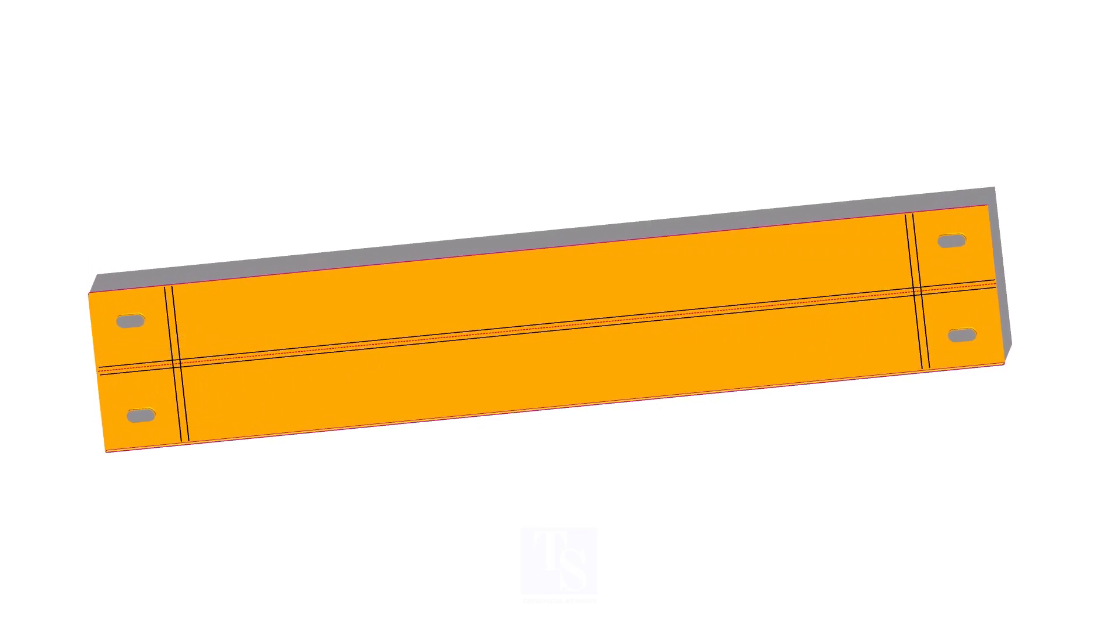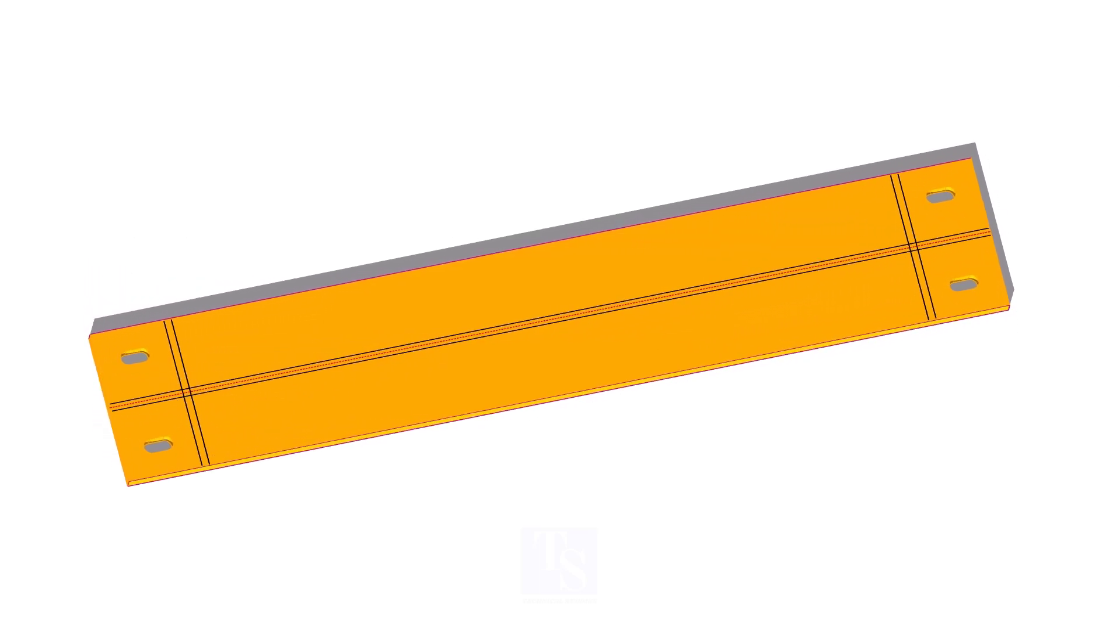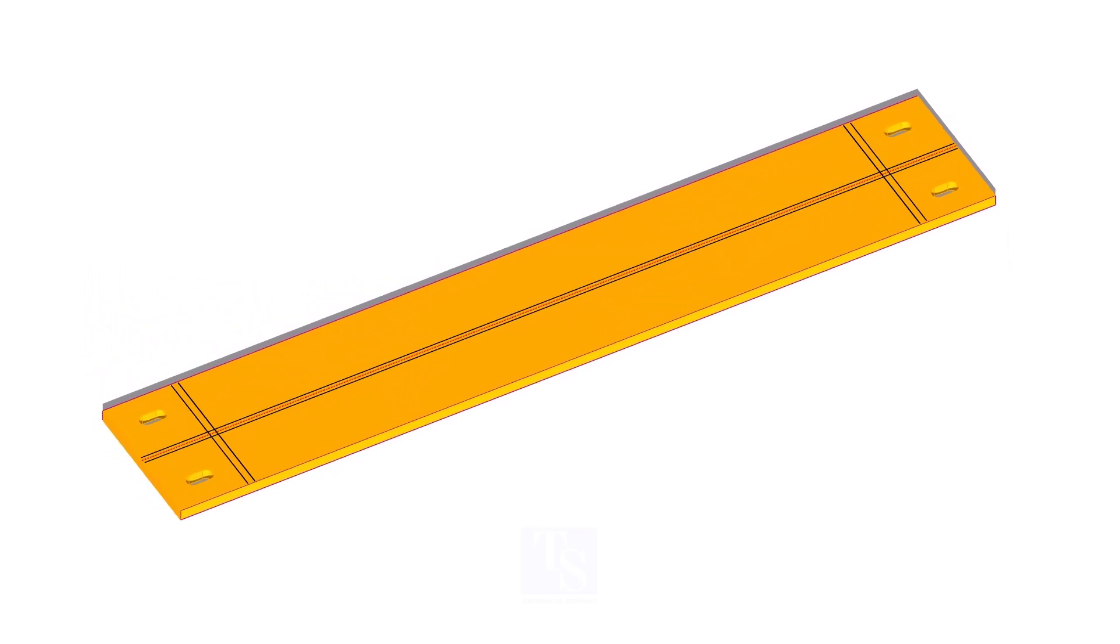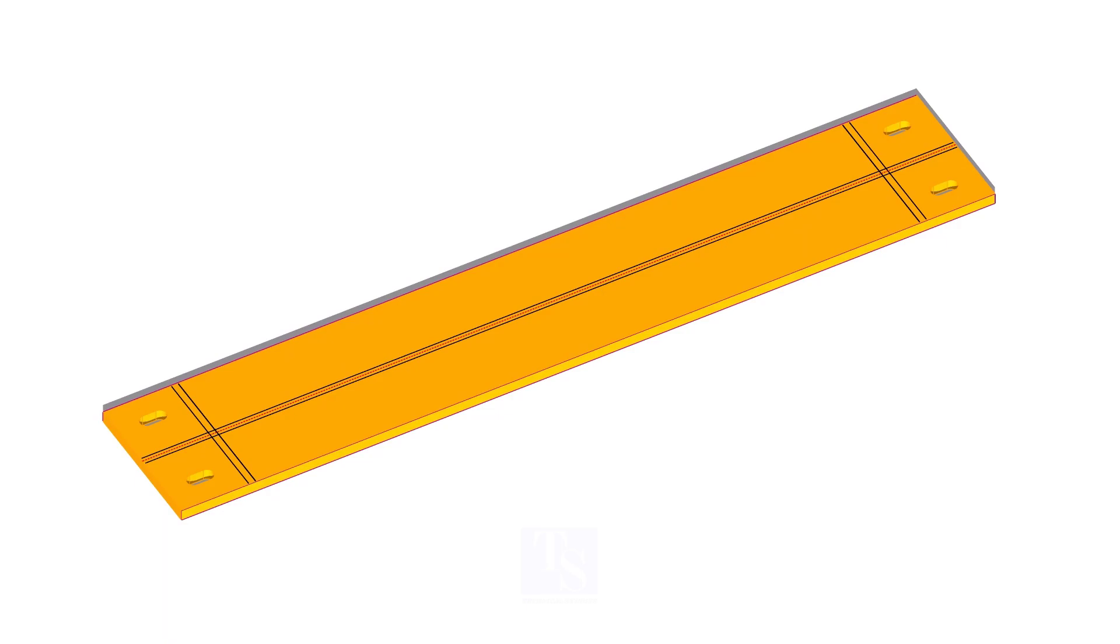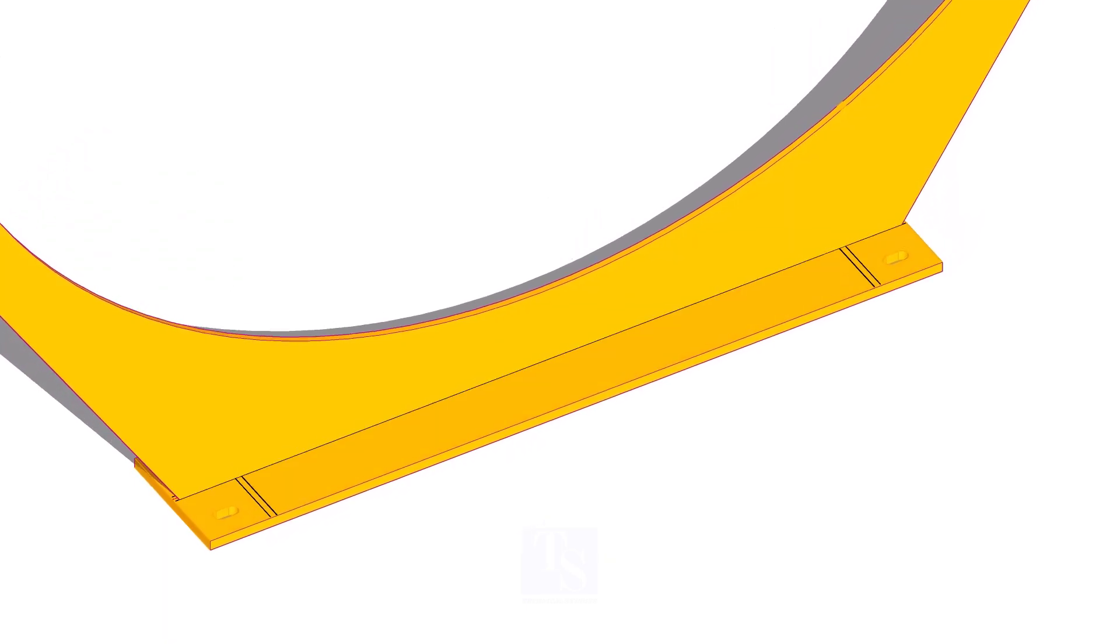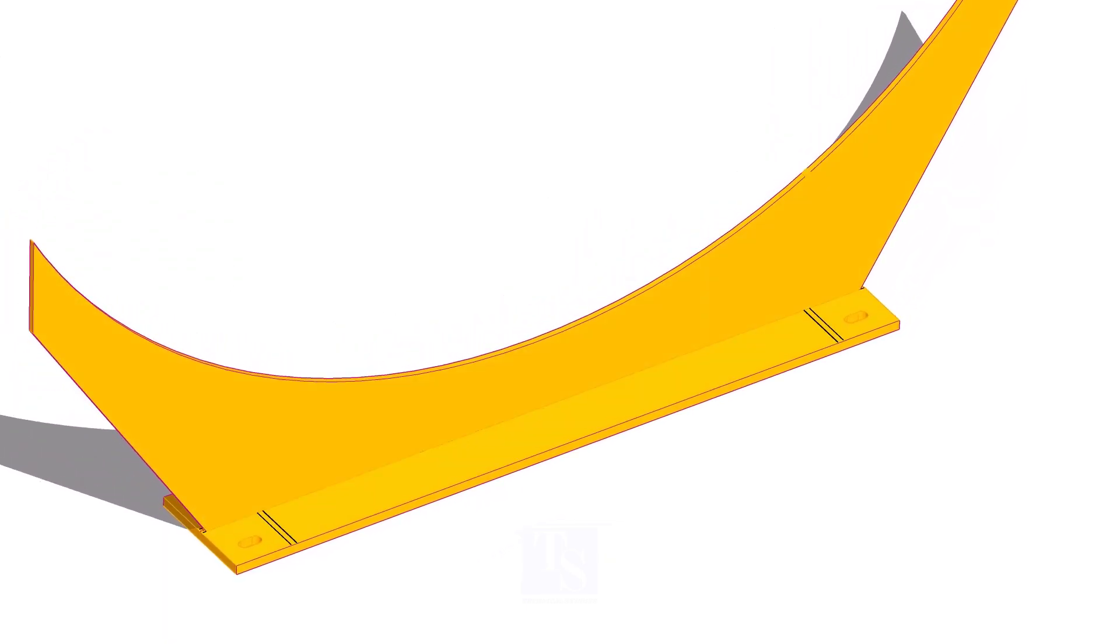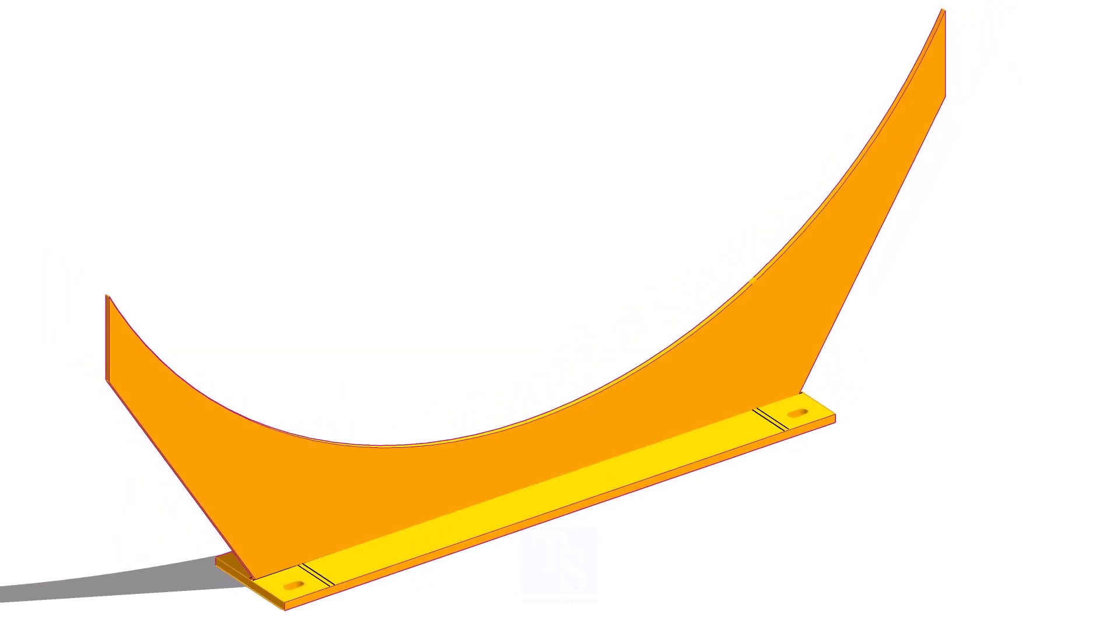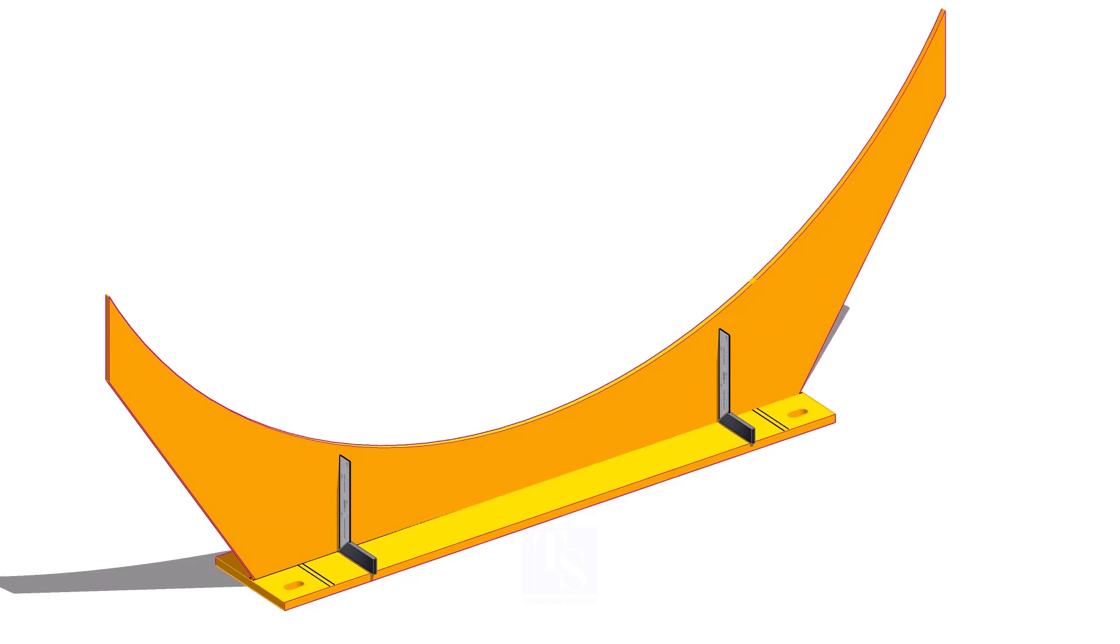Let us fabricate now. Mark the center line and the thickness of the web plate on the base plate. Mark the location of the stiffeners. Put the web plate on the center of the base plate. Make sure the web plate is right angle to the base plate.